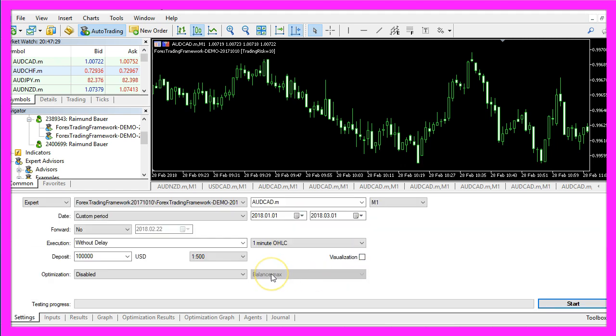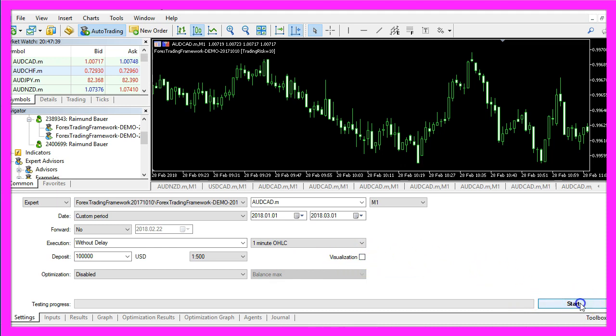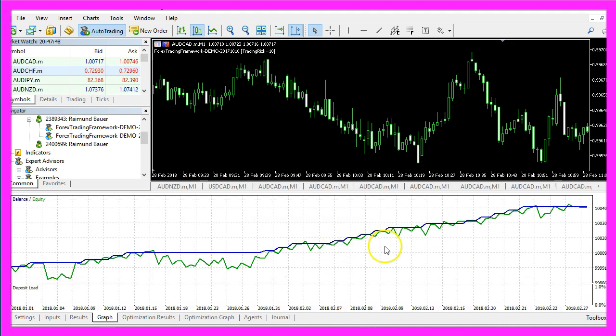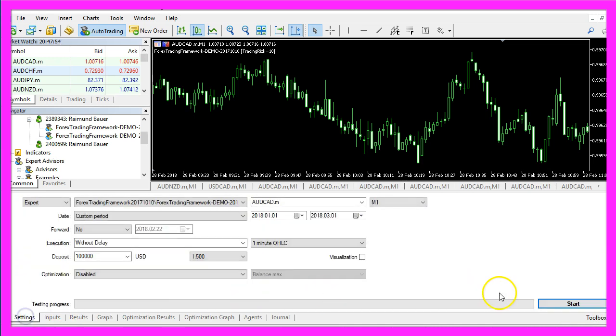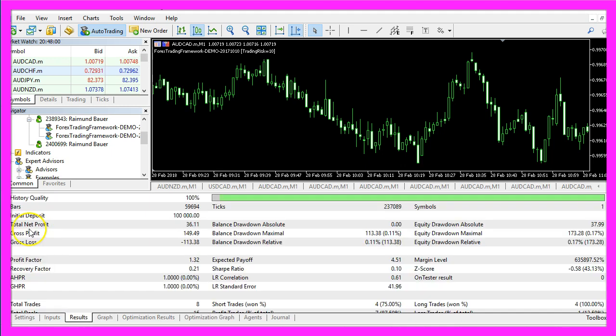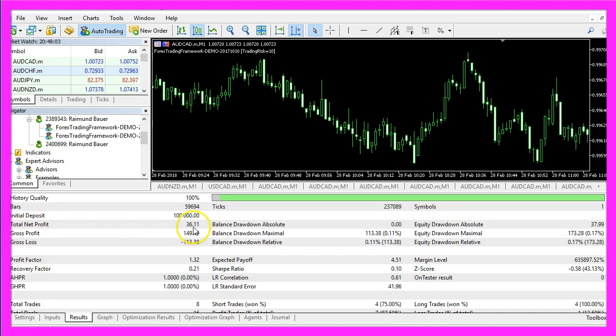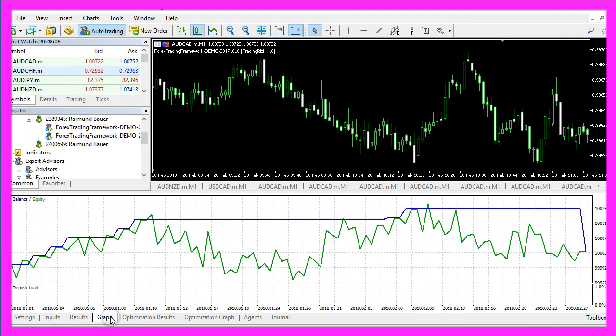Now let's do a few more tests. I disable the visualization mode to speed things up and click on Start. Here is the graph. This time we made 415 dollars. Let's do another test and this time we only made 36 dollars and the reason is that we have traded a random entry.